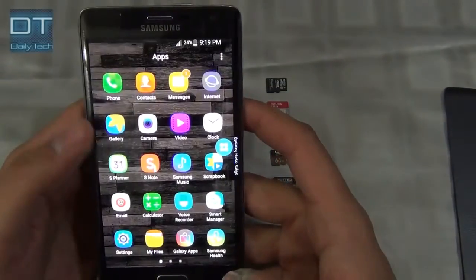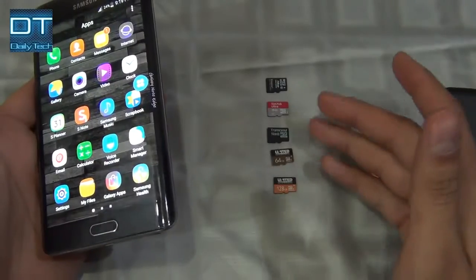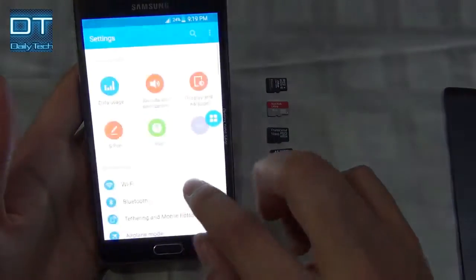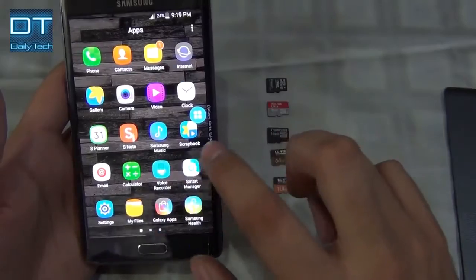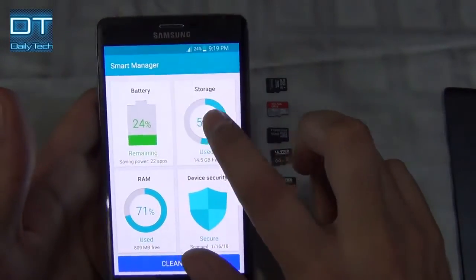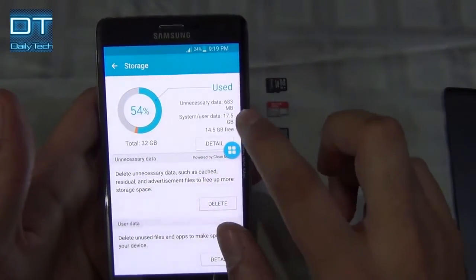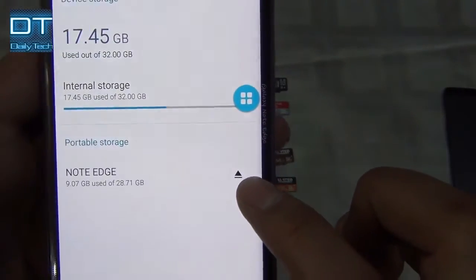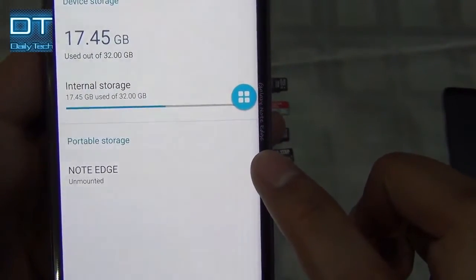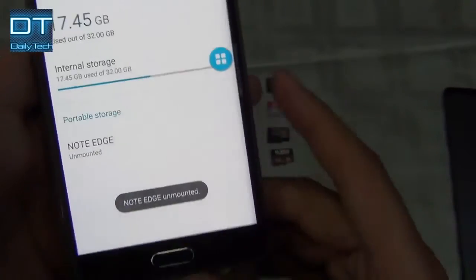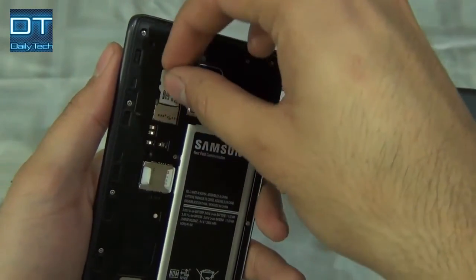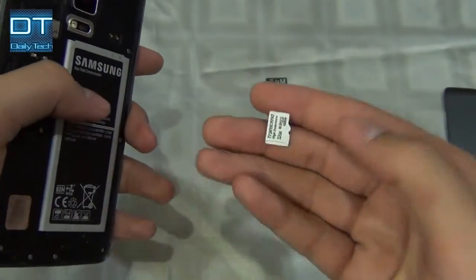I'm going to remove the current SD card and install a different one to see if they are original. I'll go into Smart Manager, then Storage, then Details, where you can unmount the SD card. It says unmounted, so now I can safely remove it.